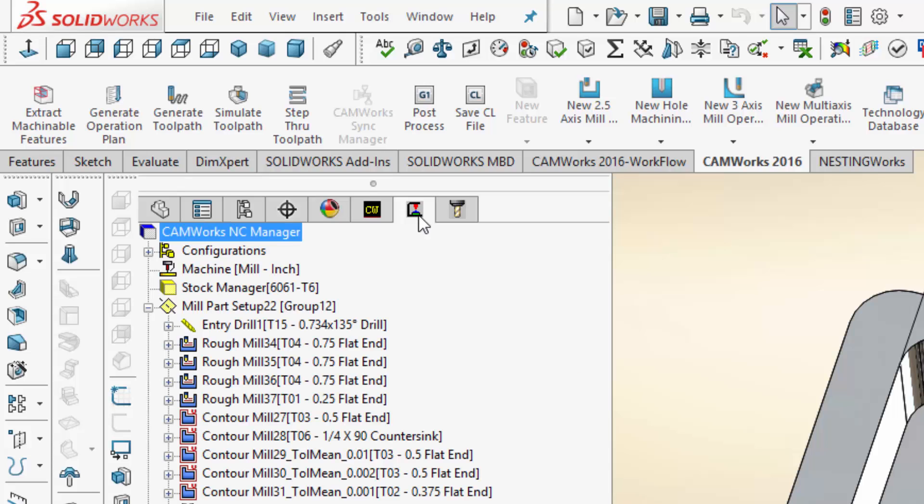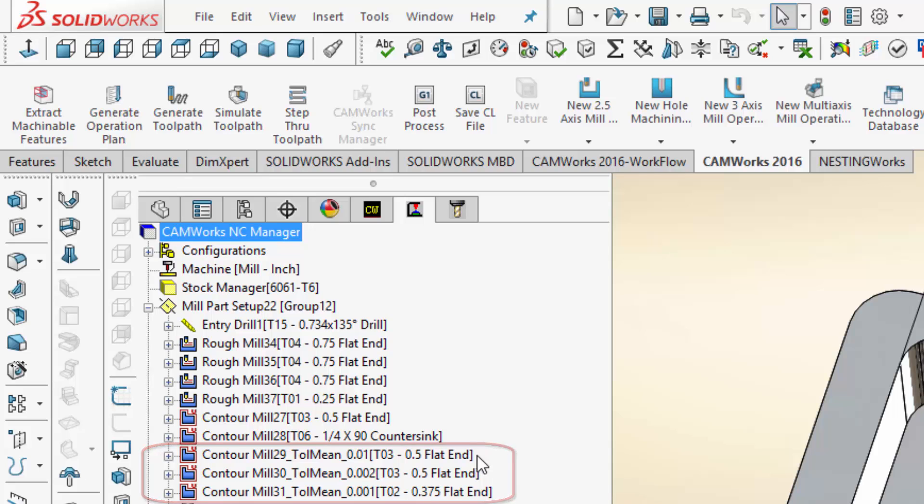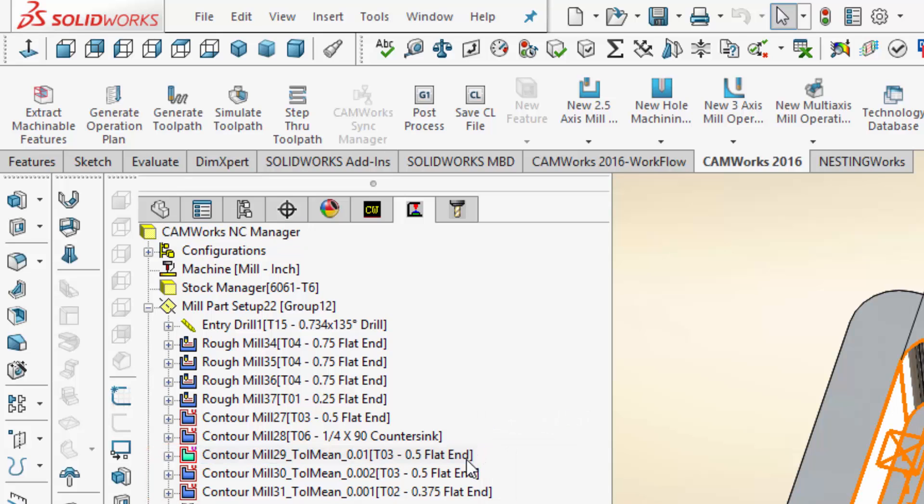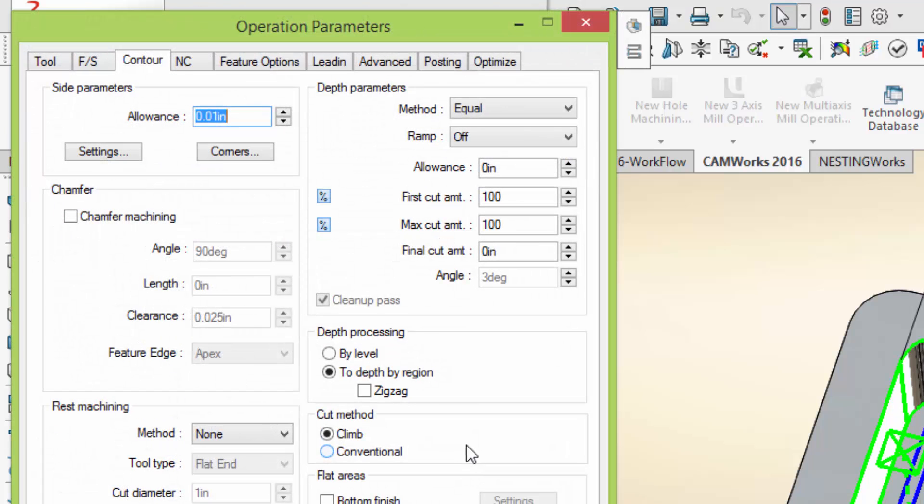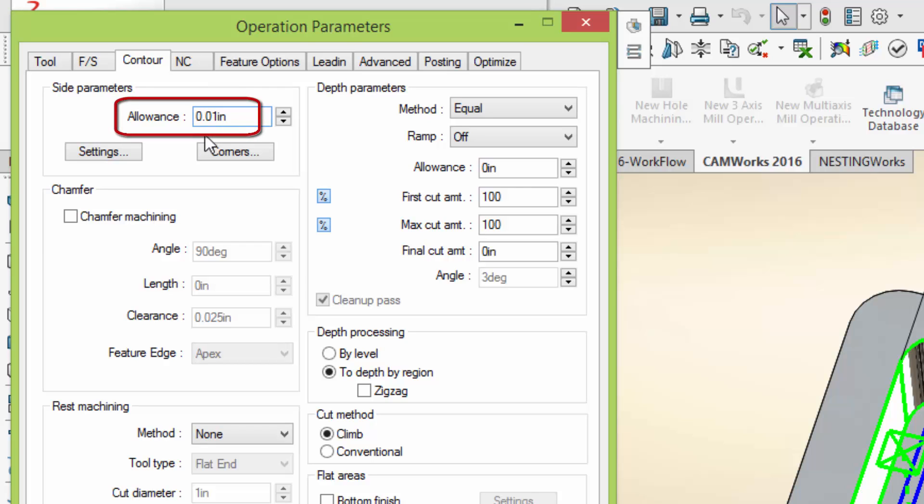In addition, if we go to the Operations tree, we can see the operations for machining have been created automatically. And if we open the operation for the finished machining of the largest pocket, for example, we can see the value required to machine to the mean of the tolerance has been calculated and automatically added to the allowance value of the operation, so that the pocket will be machined to the mean of the tolerance.